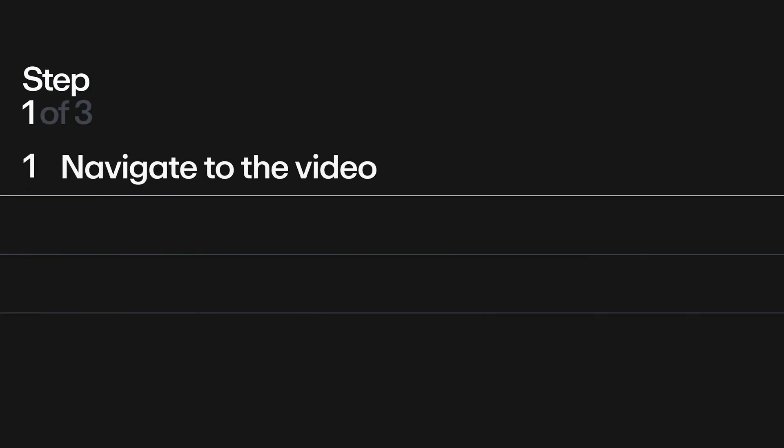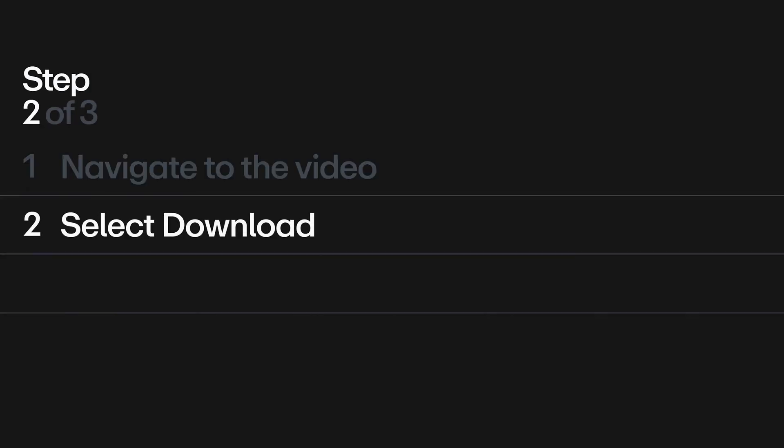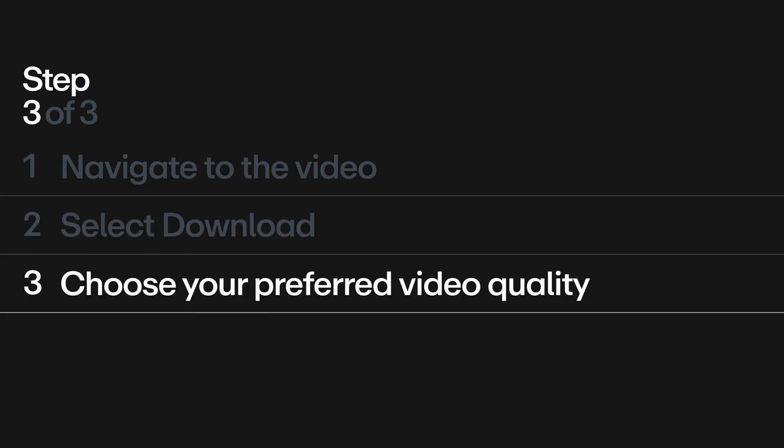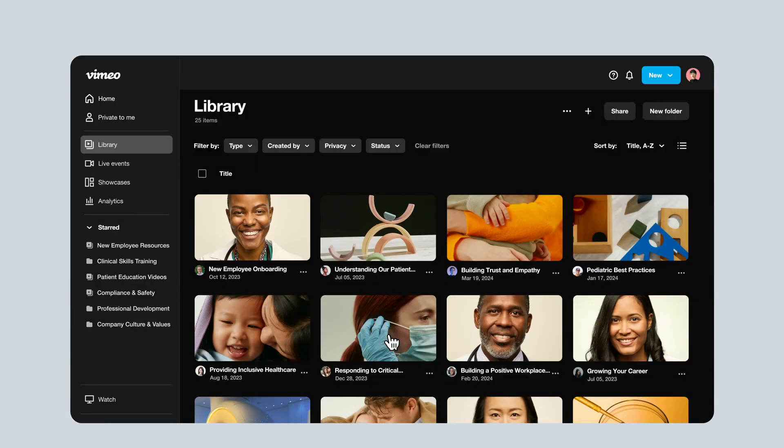First, navigate to the video's page on vimeo.com. Then, select Download. And finally, choose your preferred video quality and download your video.